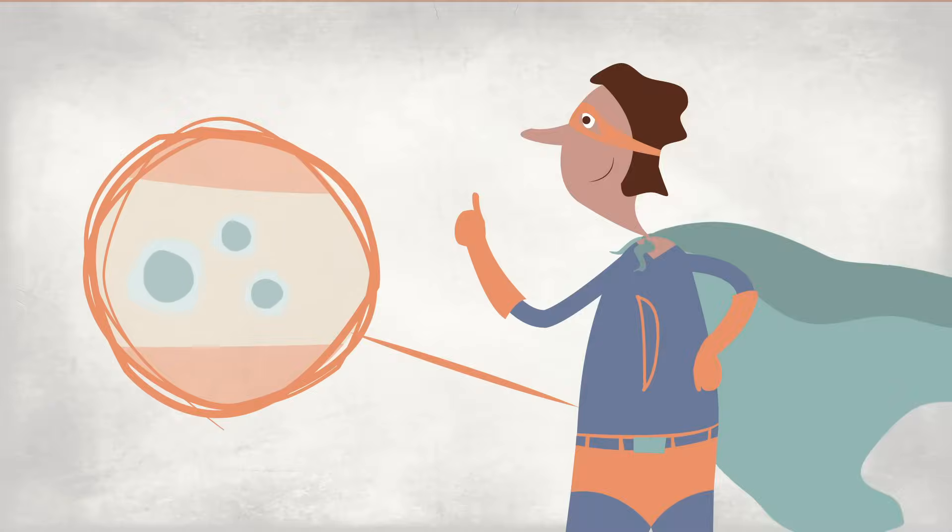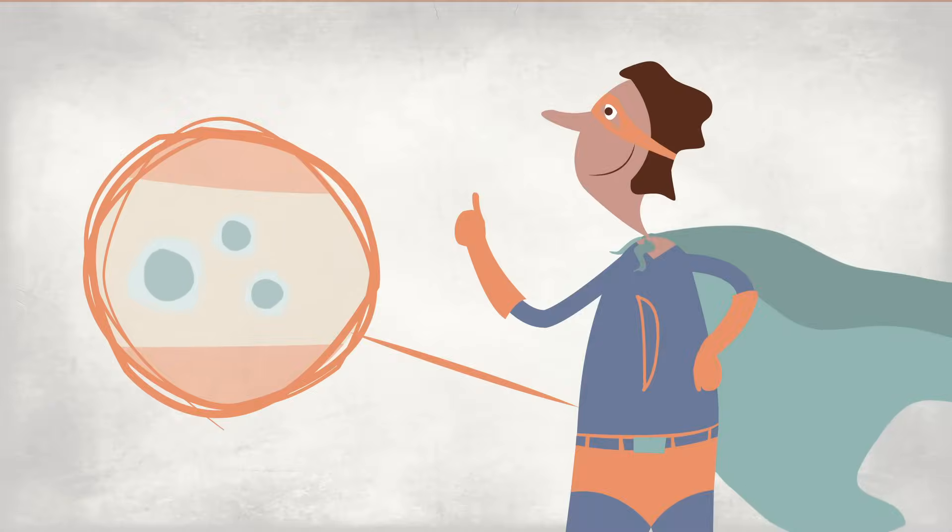Fortunately, outside help can come in the form of stem cells from the bone marrow of a donor. Once transplanted into the patient, they rapidly repopulate the bone marrow and the blood.